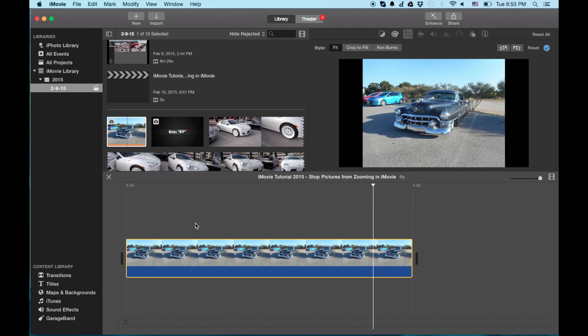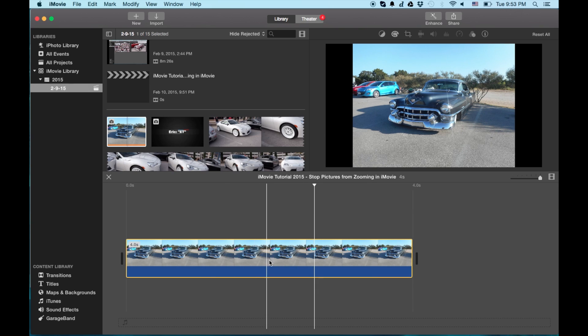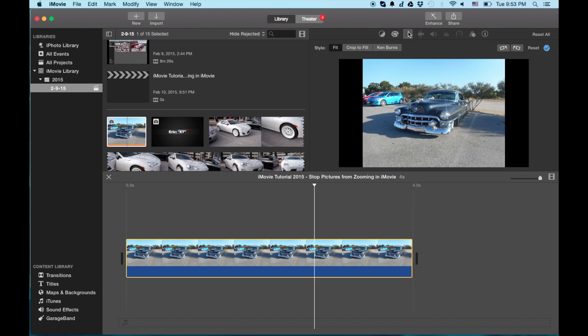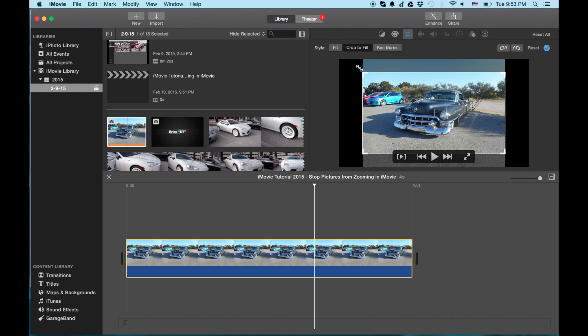You can either hit fit, but you're going to have black bars. Or the other option is to hit it again and crop to fill, which is a better option.